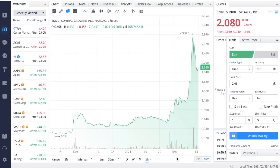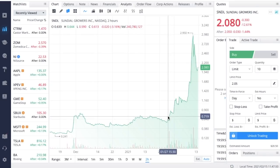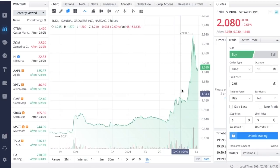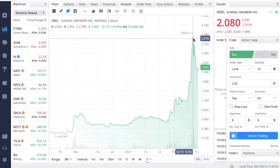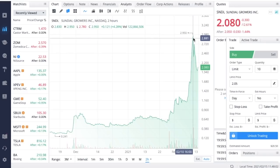What's going on guys, welcome back to another video. In this video we're going to be going over Sundial Growers, ticker symbol SNDL. This stock had an absolutely crazy run over the past couple of weeks and it recently just had a massive sell-off.